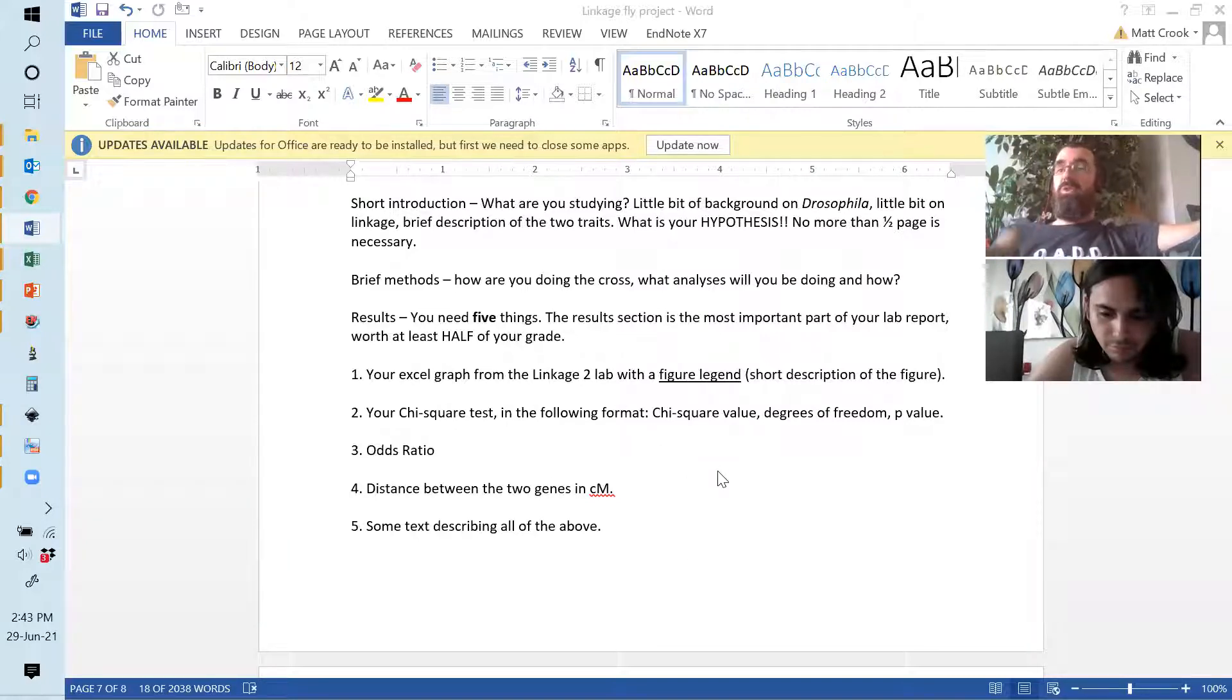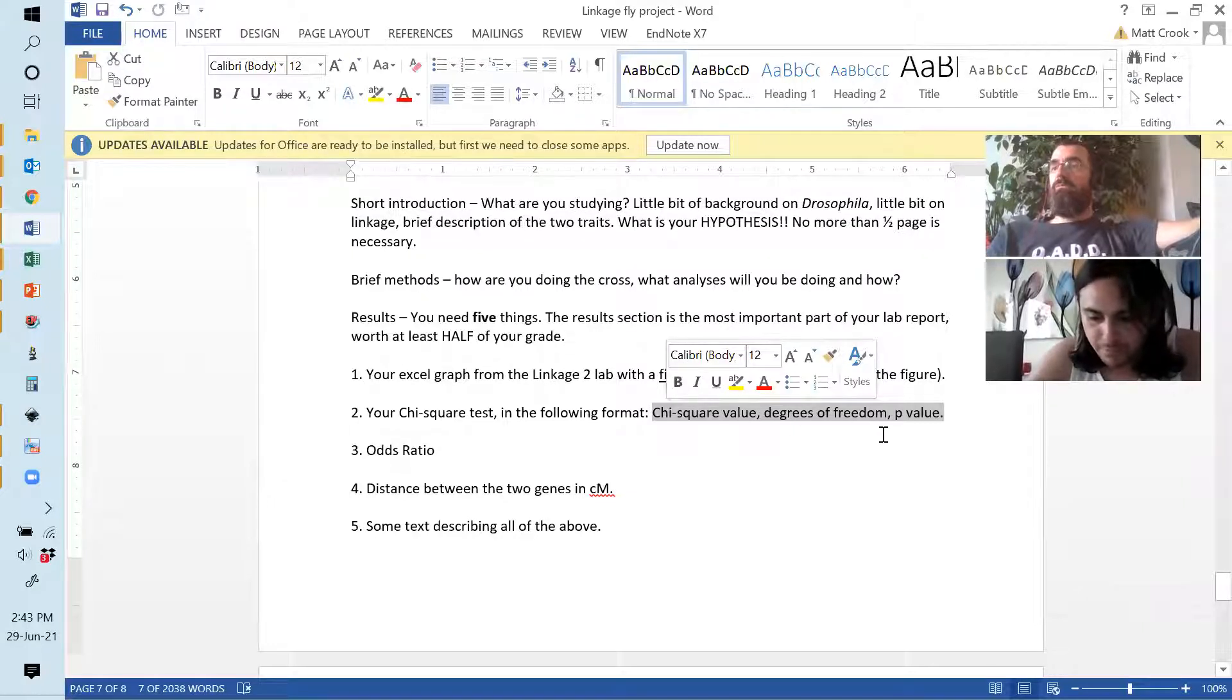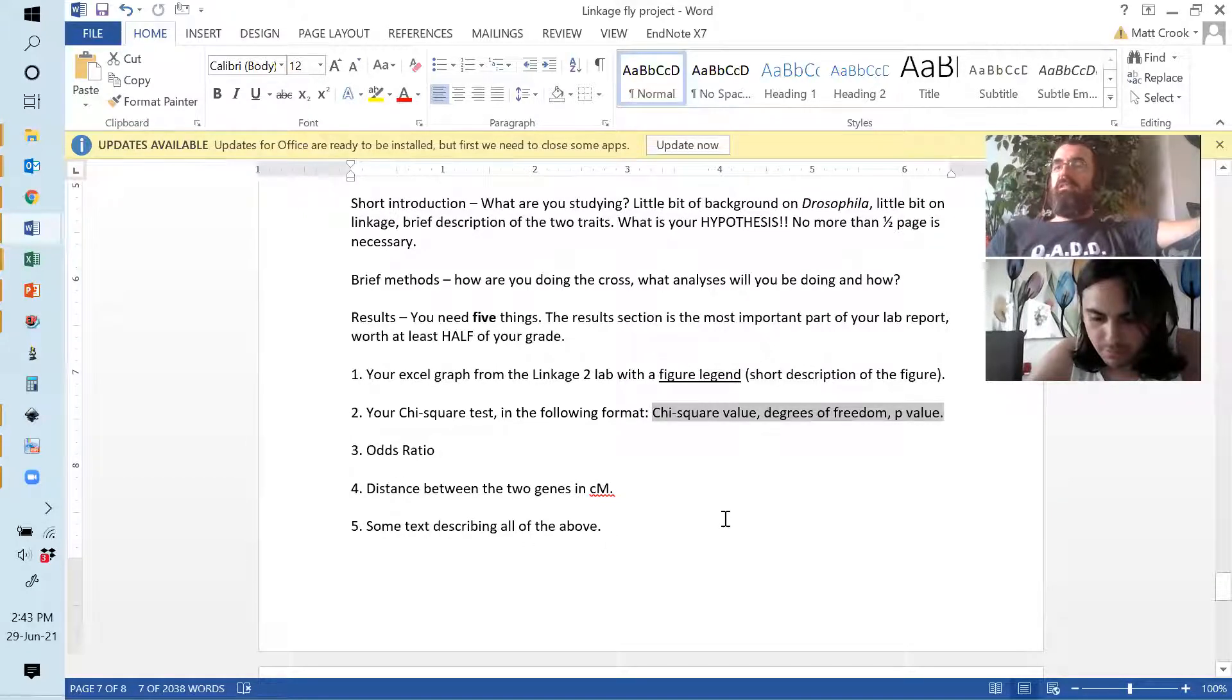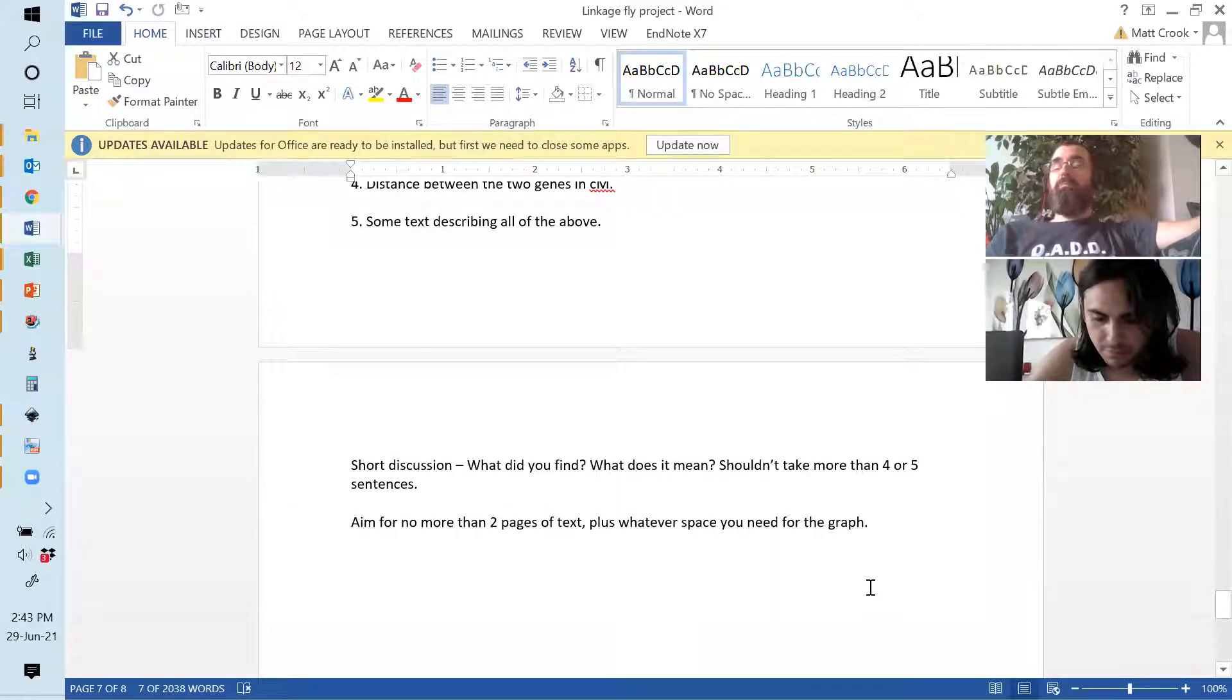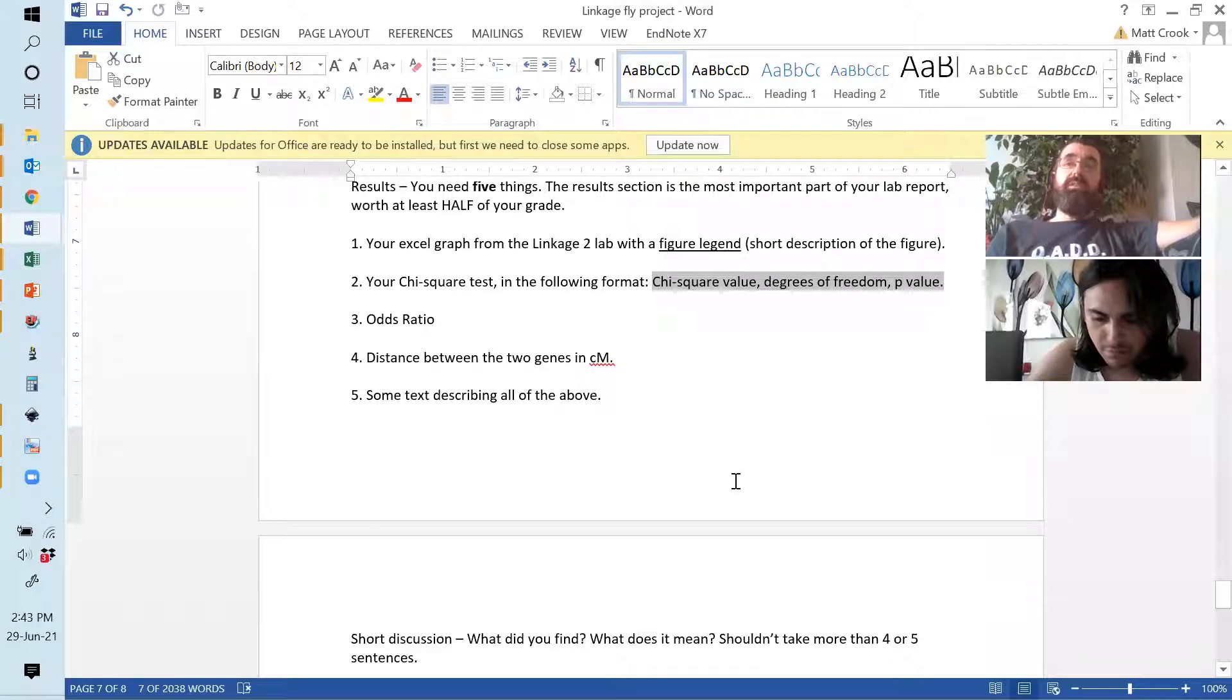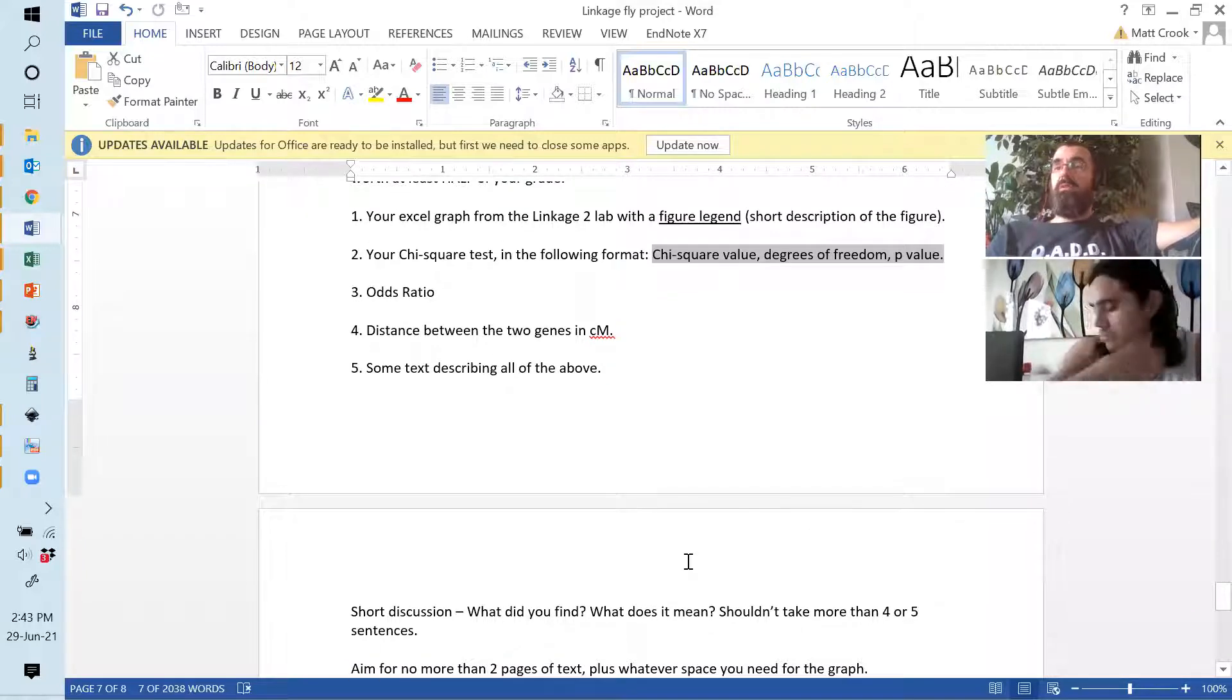And so, each one of these points in the results is worth 10% of your Minilab report grade. So, the results together make up 50% of your Minilab report grade. And I really do just go through and see if you've got them. If you've got your chi-squared test presented, all of these parts, because a chi-squared test is not useful with only two out of three, you get 10%. If there's an odds ratio there, you get 10%. Genetic distance, 10%.